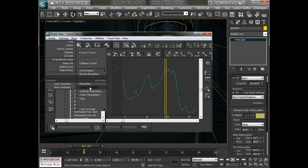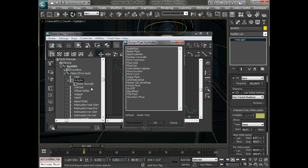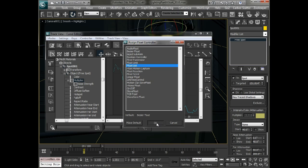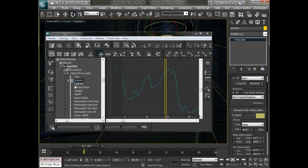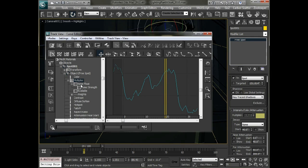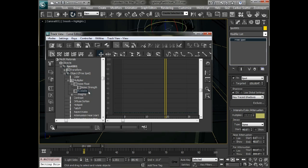So if I want that flexibility here all I have to do is right click and choose assign controller on the main multiplier controller. And instead of that noise float what we'll choose is a float list. And you'll see you get this little plus sign here. And you can see that all we have is our noise float in here as well as one available channel. So this is kind of the way that a list controller is set up.